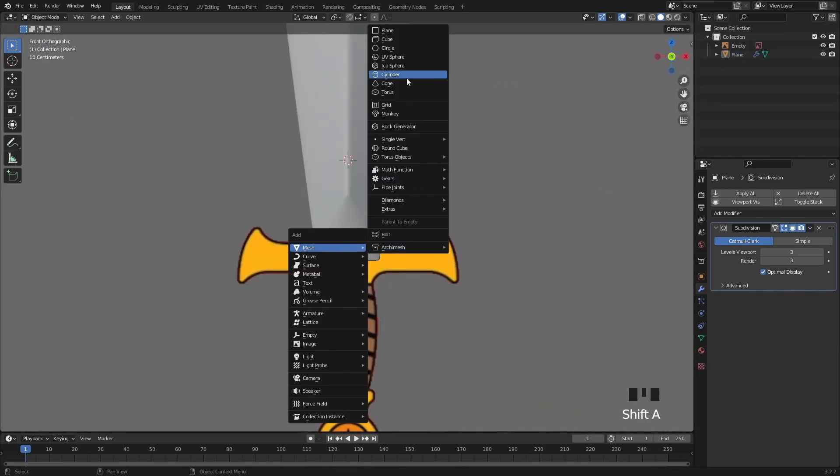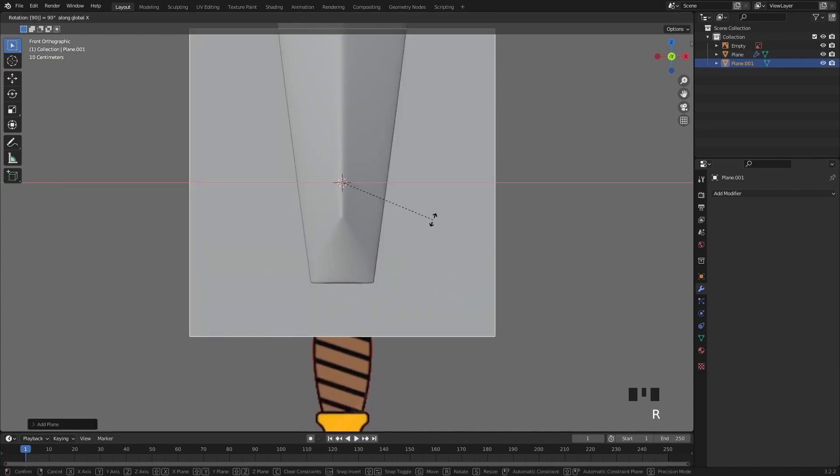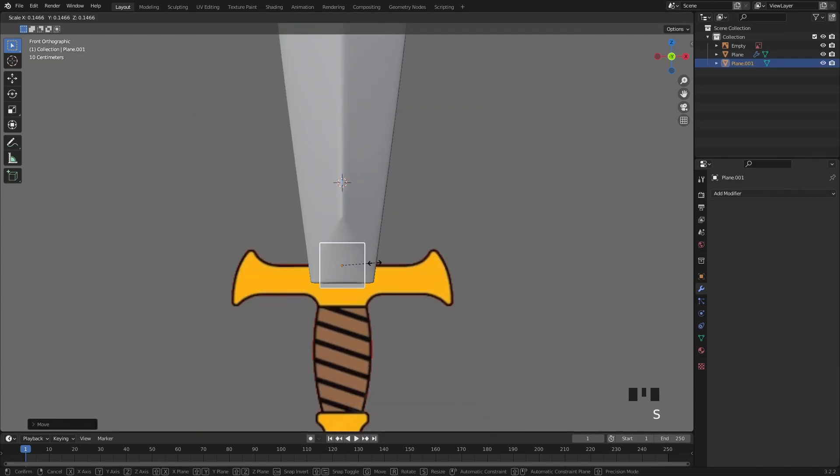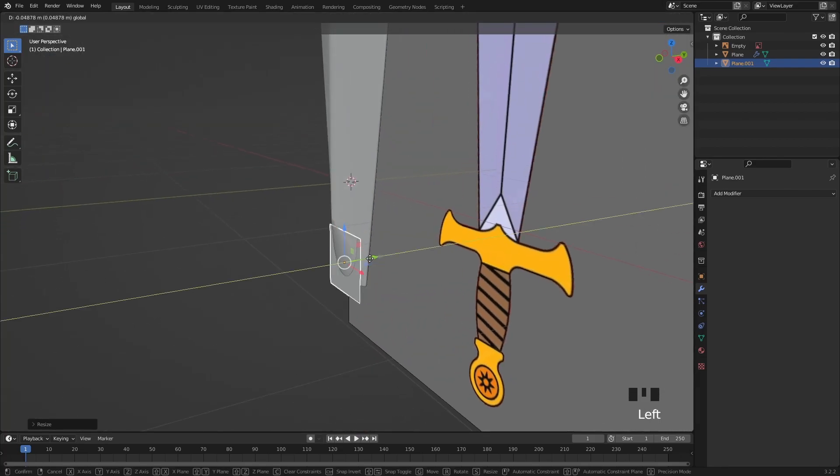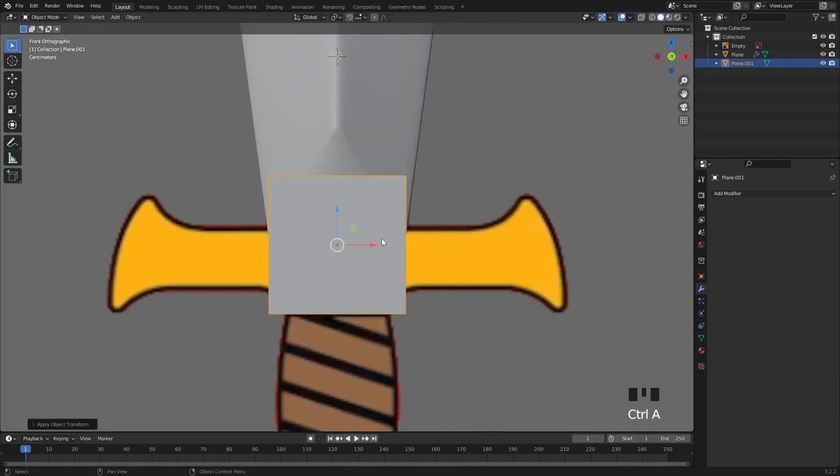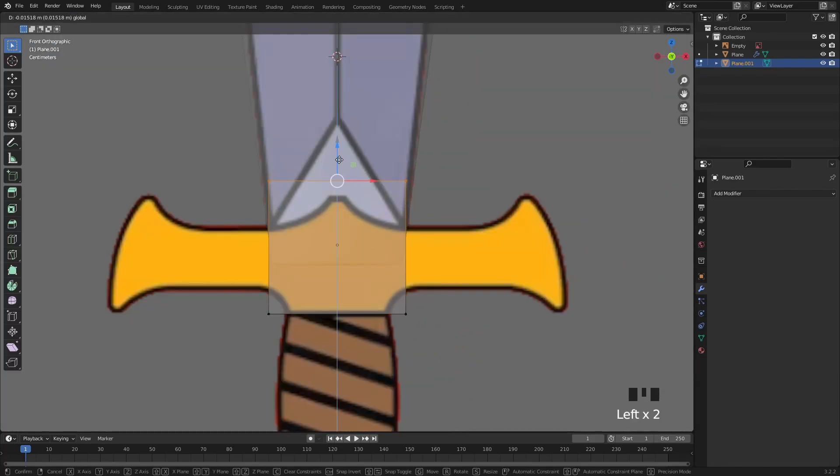Moving on to the next part of the sword I added a new plane to the scene. Let's rotate it, scale it and move it down slightly. Don't forget to apply this scale with CTRL A.